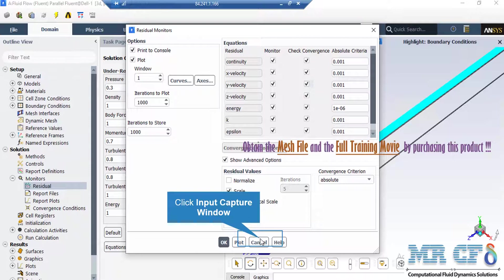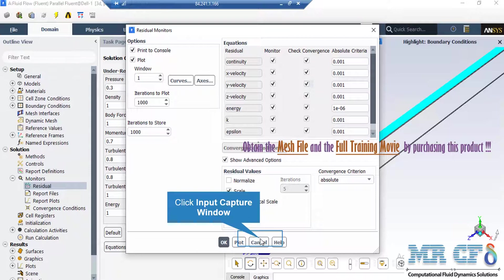Now, when you set the software to start the simulation, there would be error between each iteration. Now, if that error is less than these criterion, it conveys the meaning that that equation has reached convergence.